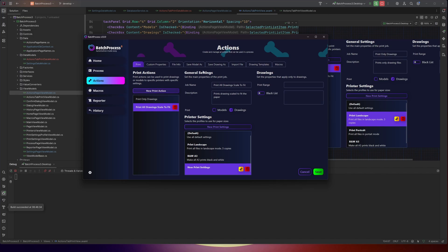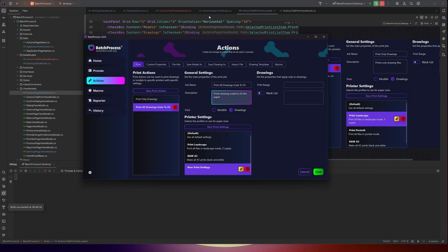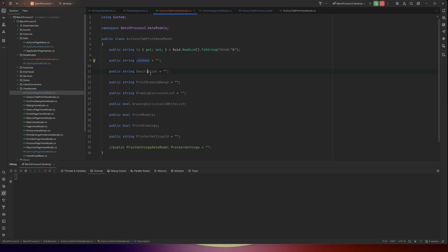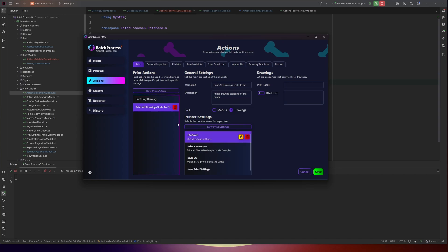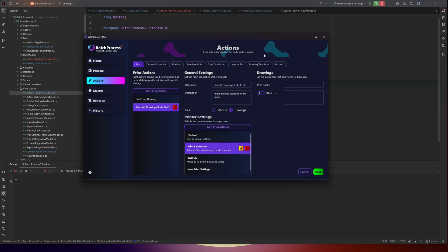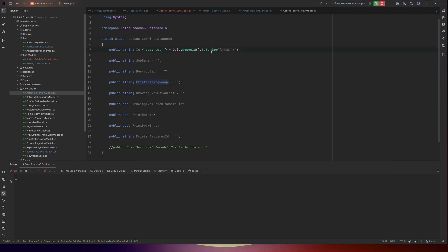We now have a data model for this top level — the job name, description, and all that. We haven't added it to the database yet, but we'll make all the data models first. This model, as we saw, can have a print settings data model that we need to make. So let's do that one next, and then we can uncomment this.